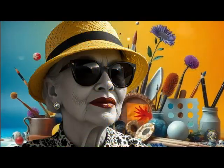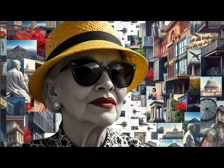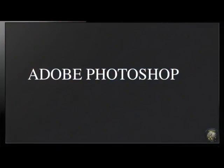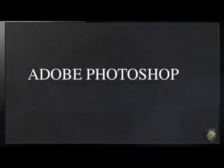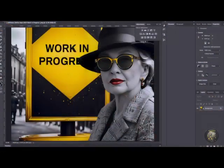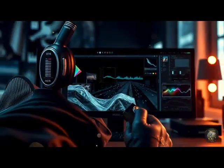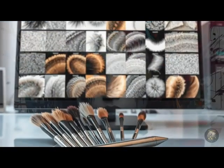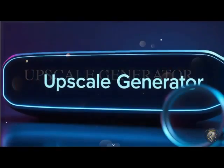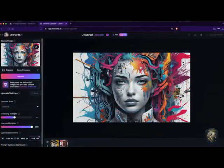You might combine elements from different images to create a new composition that incorporates the best features of each. Once you have your chosen images, refine them using image editing software. Adobe Photoshop is a popular choice due to its advanced features for photo retouching, layer management, and customizable brushes. To ensure the highest quality, use an upscale generator, which enhances the project's resolution.